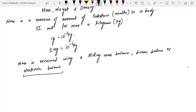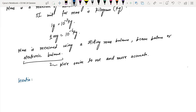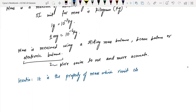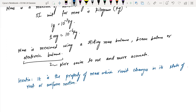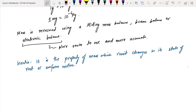The electronic balance is easier to use and more accurate. Inertia is the property of a mass which resists changes in its state of rest or uniform motion. An object at rest will remain at rest, and an object moving at a constant speed in a straight line will keep moving in a straight line unless there is a resultant force to change its state.